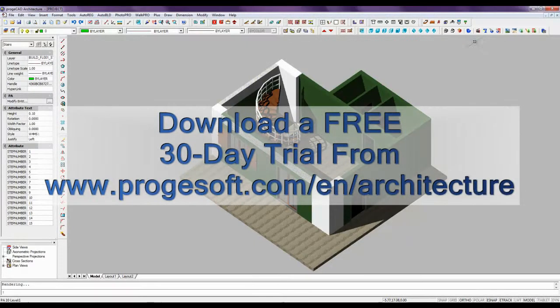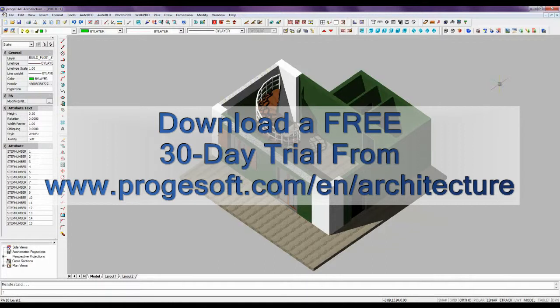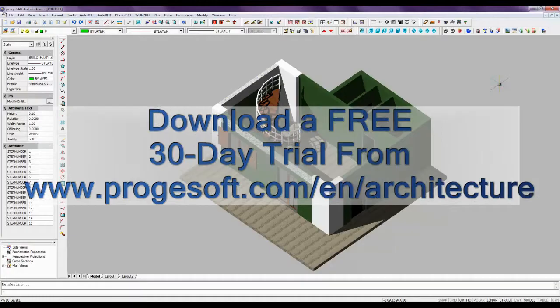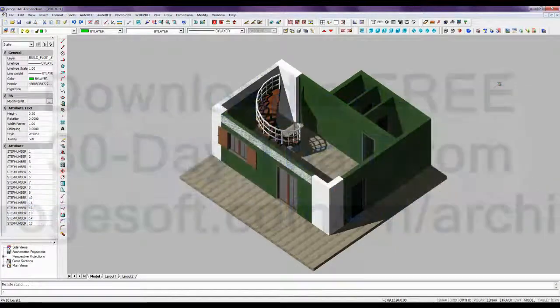Download a free trial version from prodicad.com/en/architecture. You will be able to use this software for 30 days without any limitation or purchase application.